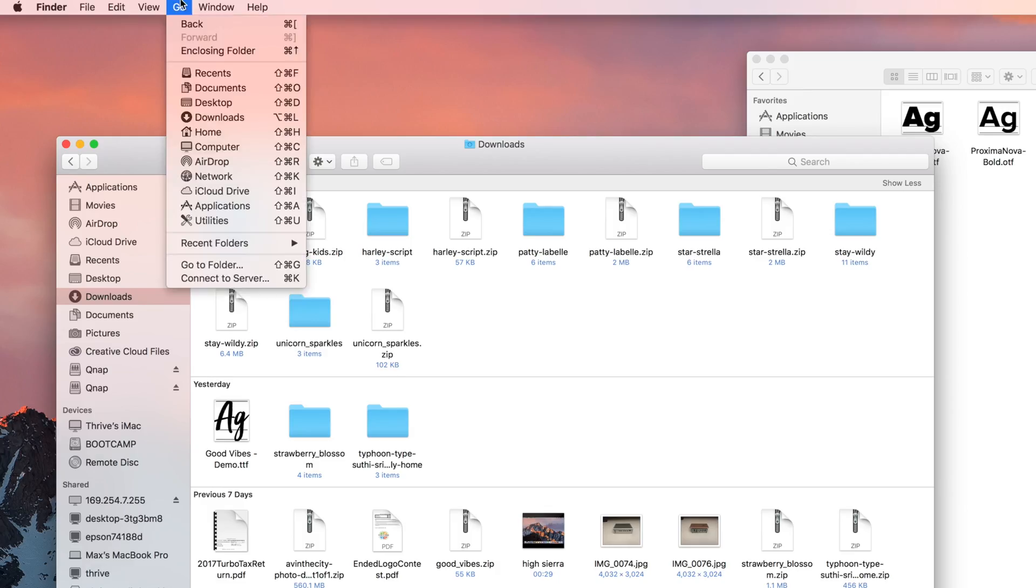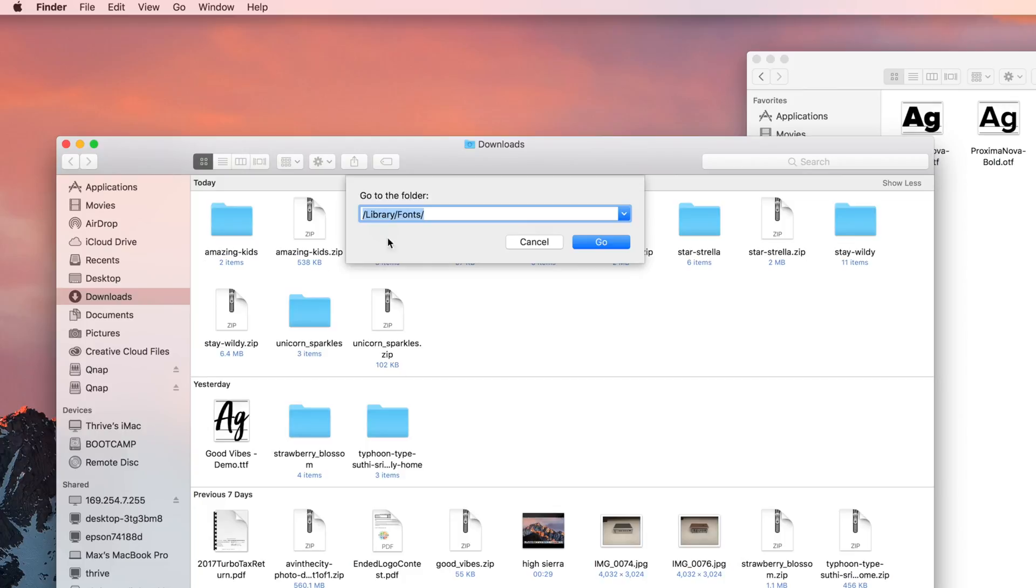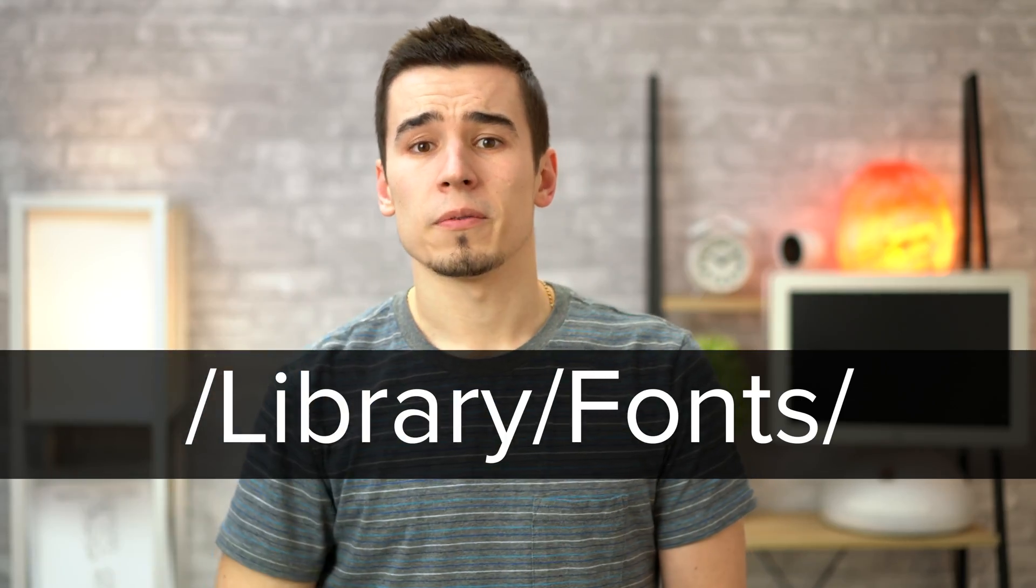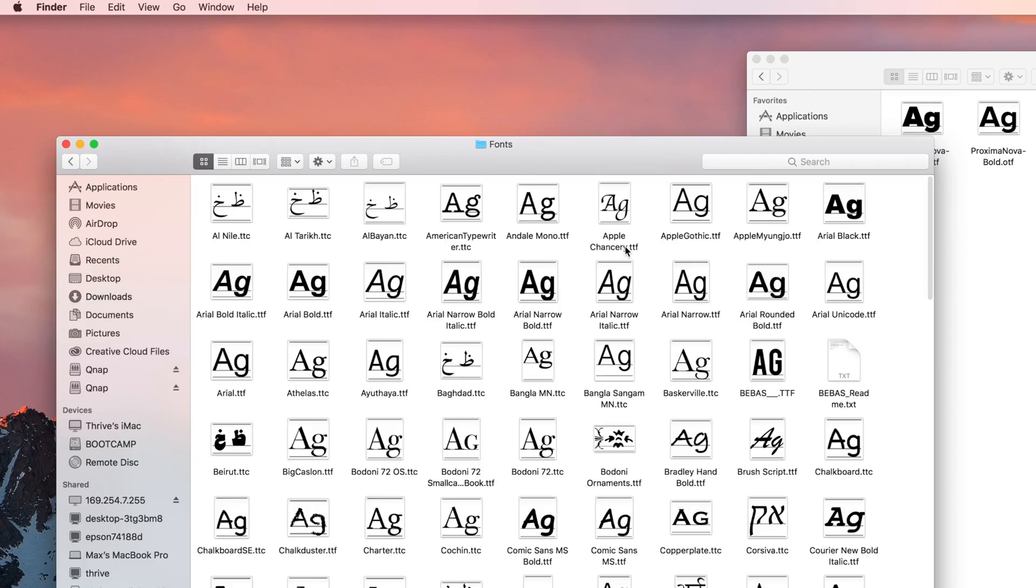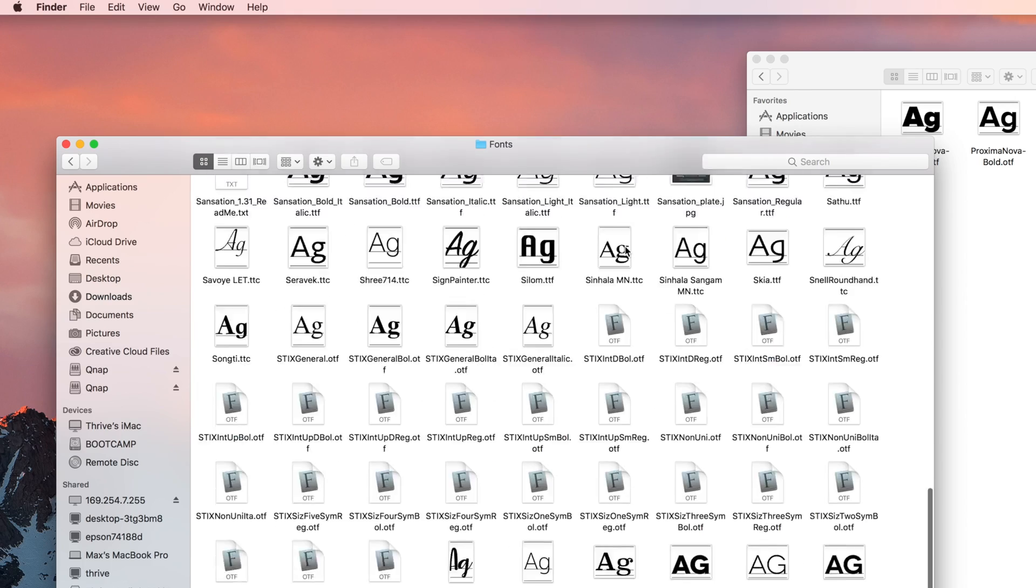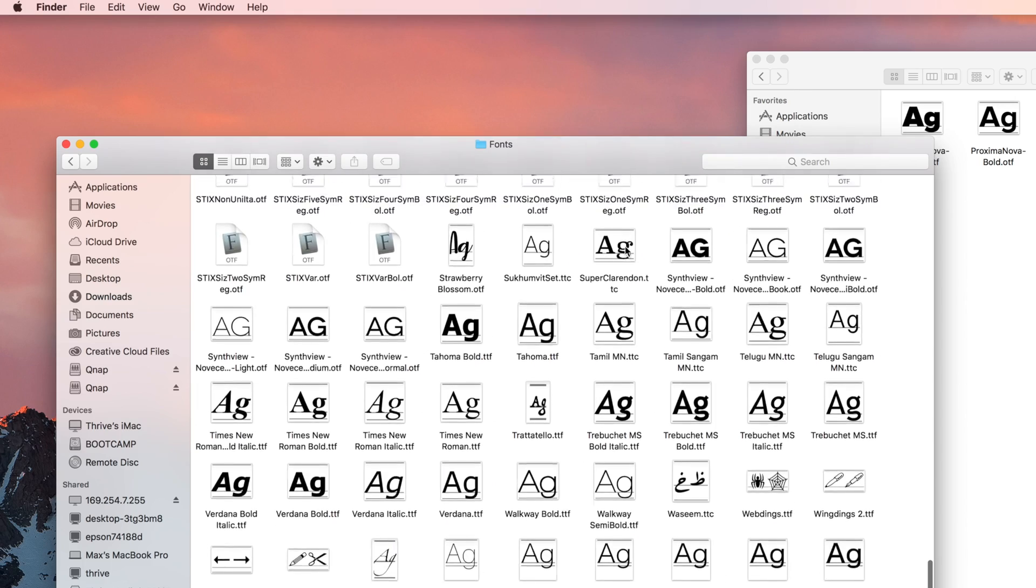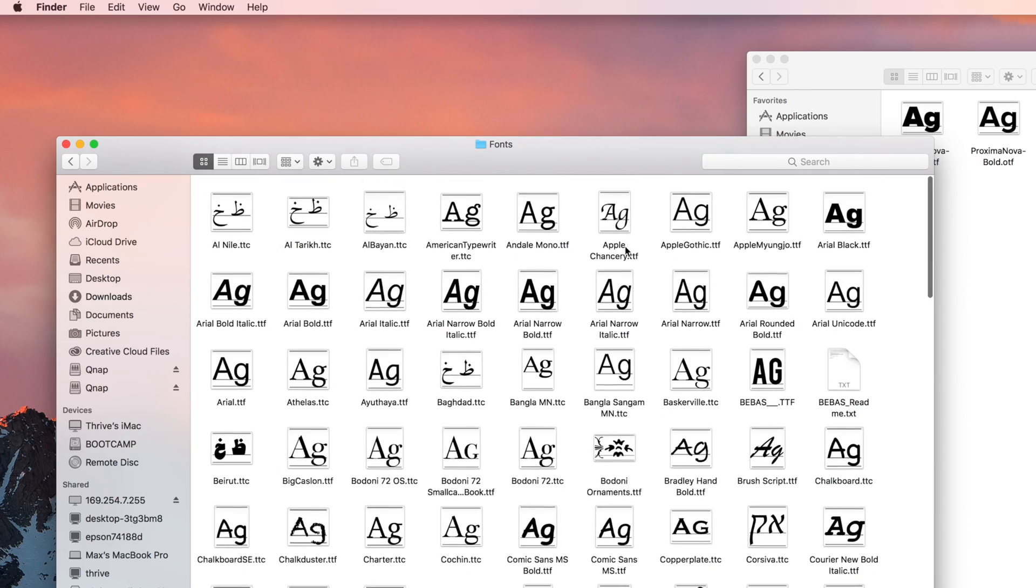With the finder selected, click go at the top of the page, and click go to folder. Type this code in and click go. This will take you to the system-wide fonts folder instead of the individual user fonts folder.